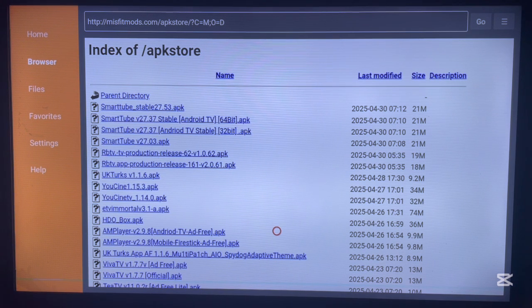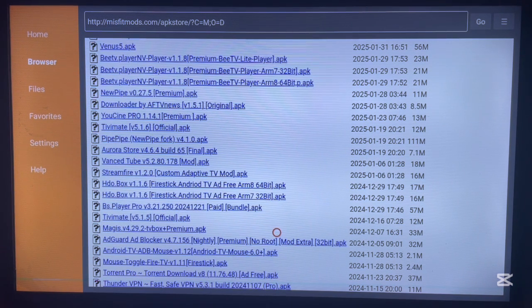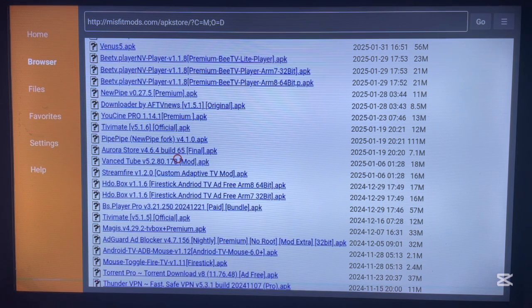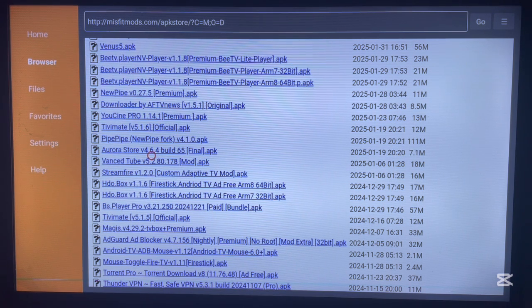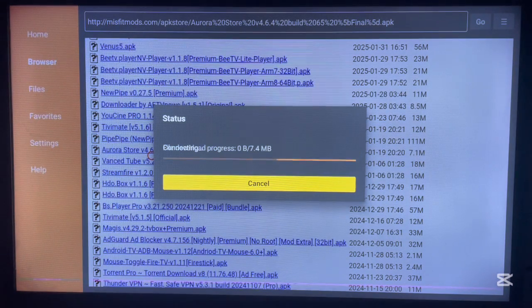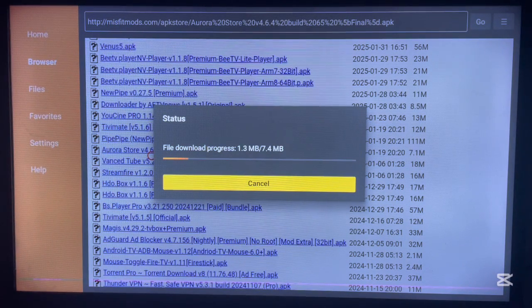You're going to scroll down. Here it is over here. You just come over here, here's the application, and click on it once. It's just going to start downloading right away.